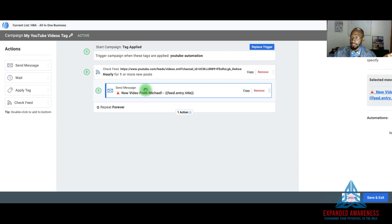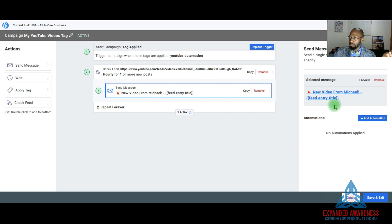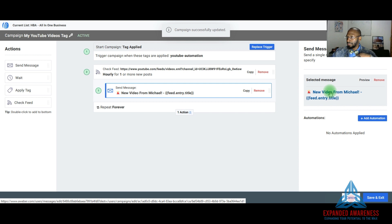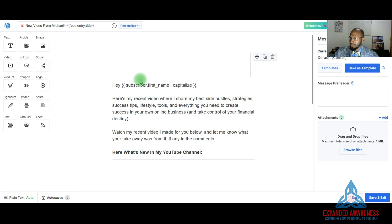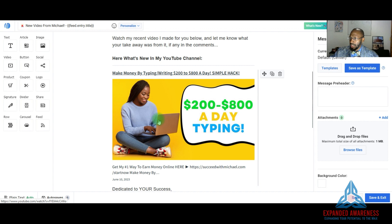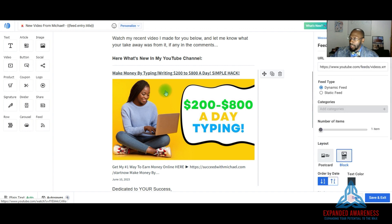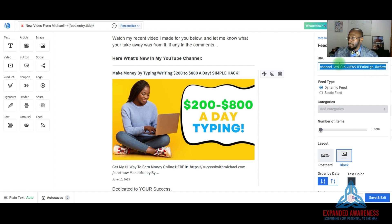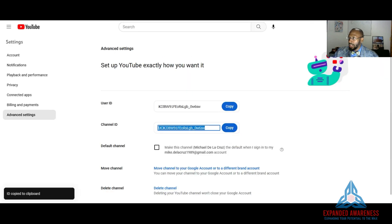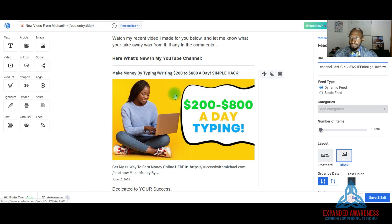The campaign will have a message you can customize — I've already personalized mine with my name. You want to click on that message to open it up, because you need to add your channel ID at the message level as well. Click on the generic image and replace the placeholder channel ID with your own after 'ID equals.' It will then populate with your latest video. Then hit Save and Exit.